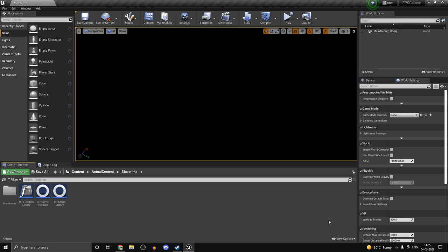Hi guys, welcome back. This is part 10 of my Unreal Engine 4 Multiplayer FPS course. If you haven't checked out the previous parts, make sure you do — links are down in the video description. Also down there will be a link to join my Discord server, so if you have any questions or suggestions, make sure you join. Most of you watching aren't actually subscribed, so make sure you subscribe and hit the bell notification icon so you won't miss any future videos.